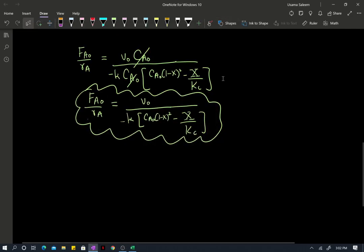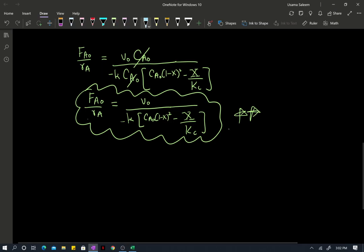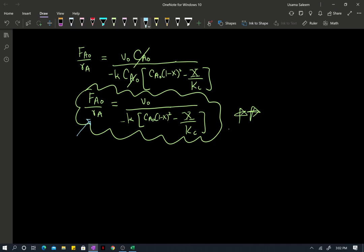Alright, welcome back everyone. So in the previous part of this video, this is where we left off. We had an expression for the inlet molar flow rate divided by the rate expression.